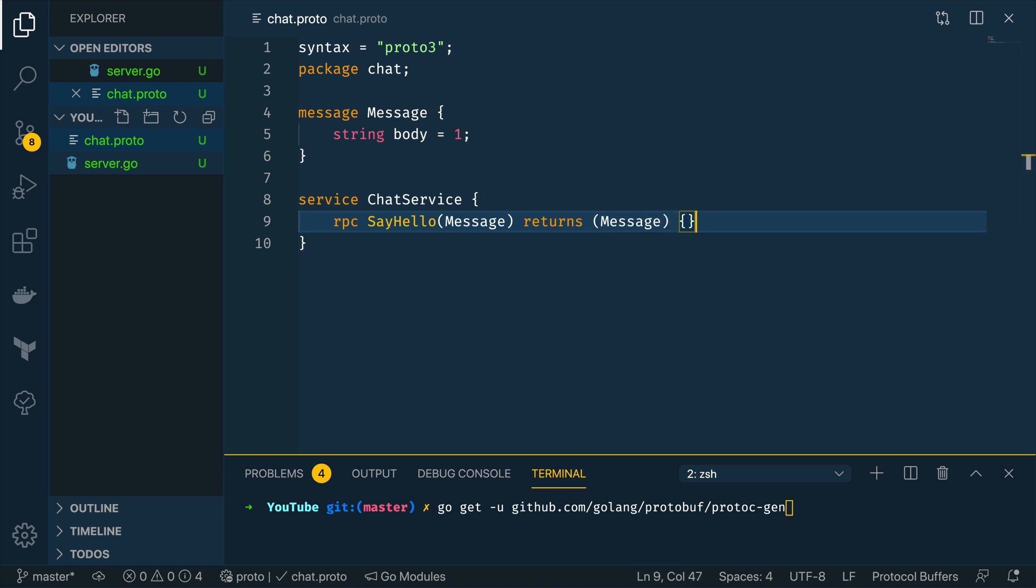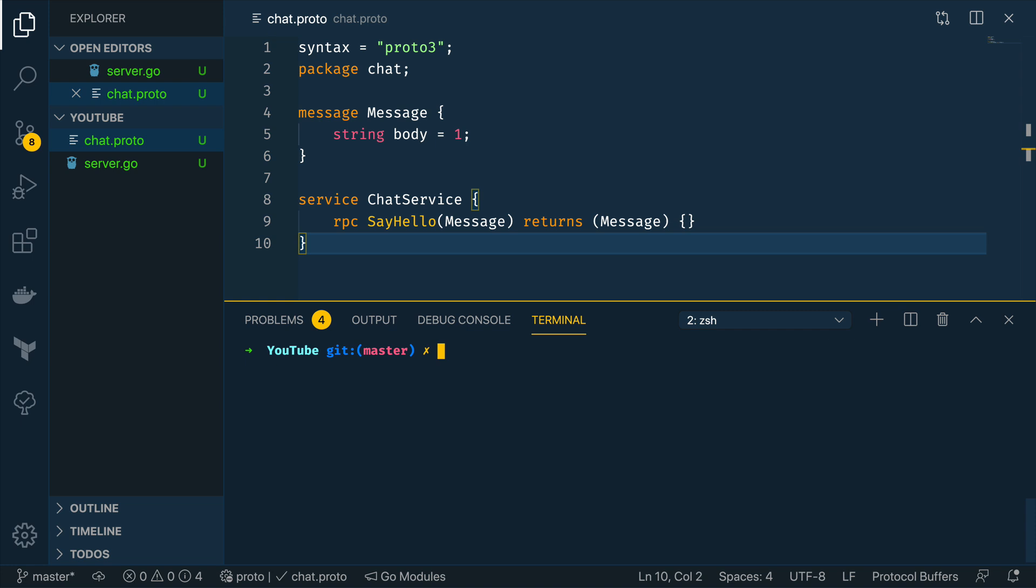And that's all we need now let's go ahead and generate the go code or the specific gRPC code using the protoc tool based on this contract.